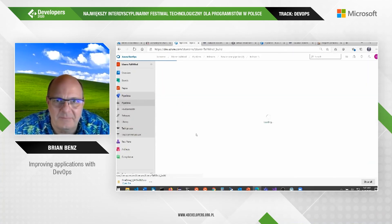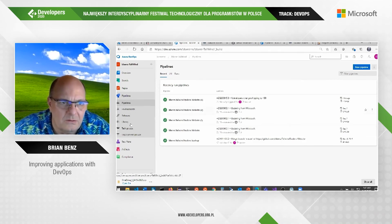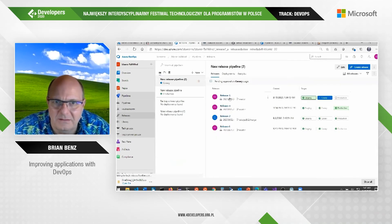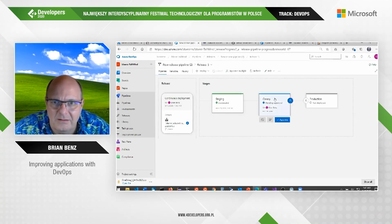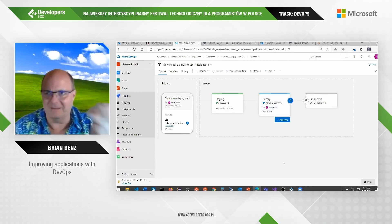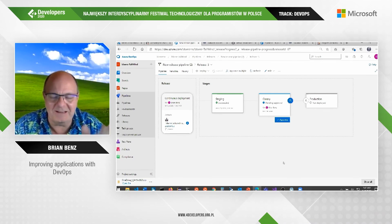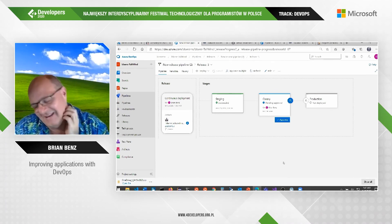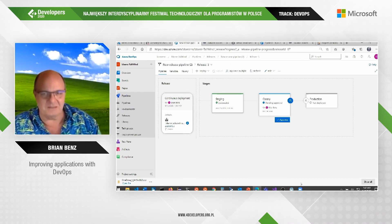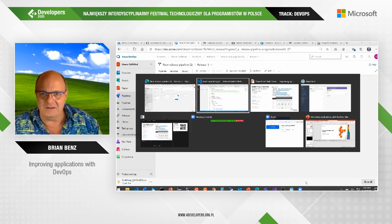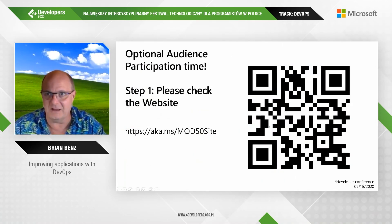Looking at the pipeline and releases — release five should be pending approval. Oh, I know what happened — I'm a dummy! A/B testing means 50% of people go to the new site and 50% go to the old site. I'm looking at the new site — I'm one of the 50% that sees the new version. So for audience participation, if you want to hit this QR code, some of you will see the $0.99 shipping cost and some will see $4.99.